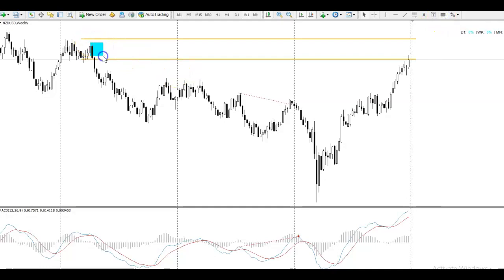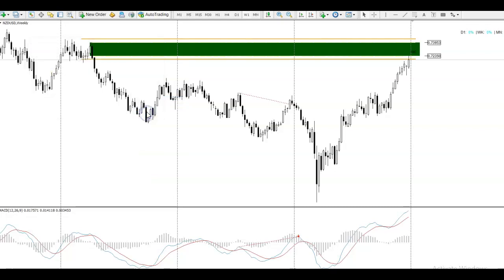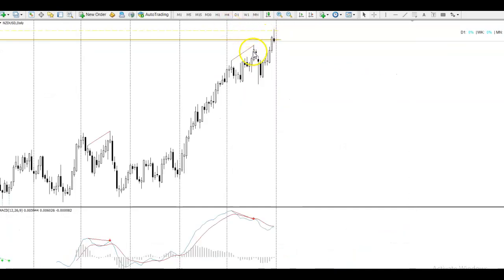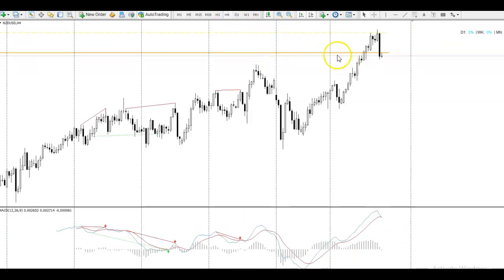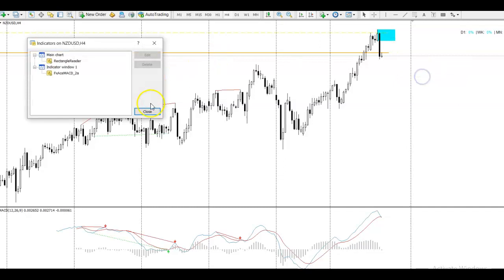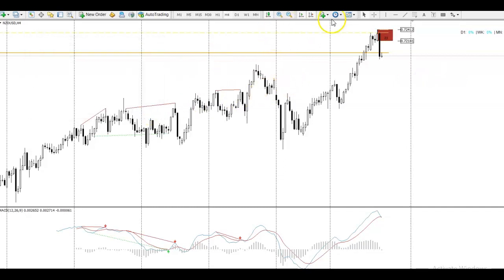I'm looking to take this trade at 0.72200. As you can see, we've got a divergence on the daily already. What I'm expecting the market to do next week is maybe pop up and test the four-hour level that was created on Friday — the level that actually broke the Christmas period trend up.